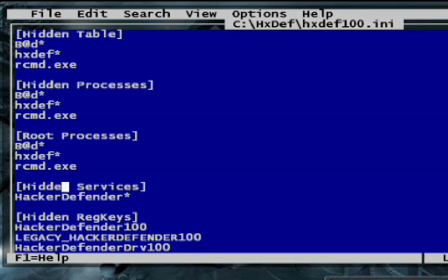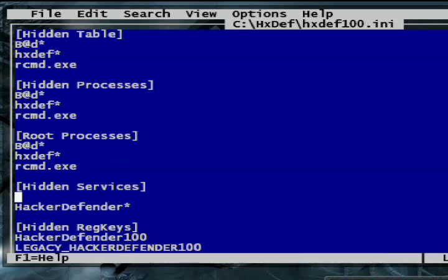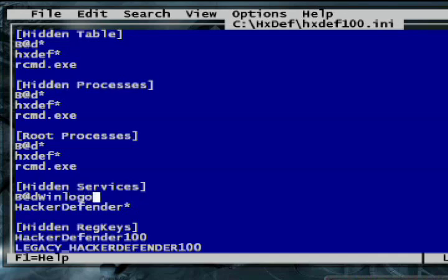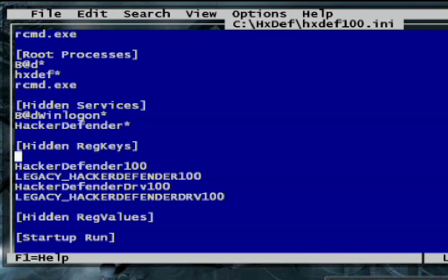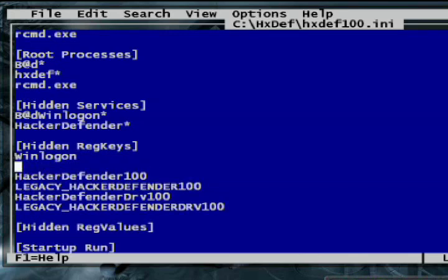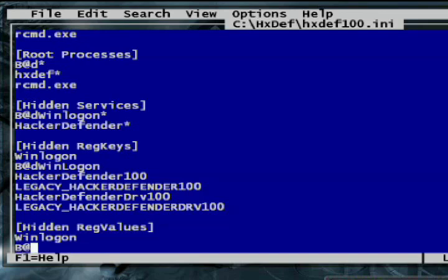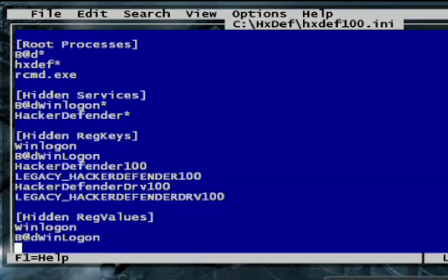The hidden service section is where you tell Hacker Defender what Windows services to hide on the PC — for example, itself. If any of your other malicious programs install themselves as services, you would add them here. Since we're playing the role of a black hat attacker, let's add winlogon, a keystroke logger that will capture the victim's logins. Hidden reg keys and hidden reg values are the sections where you list all the Windows registry entries you want to hide. By default, Hacker Defender hides its own registry keys. So I'll add the winlogon registry keys here so the administrator can't find our keystroke logger.